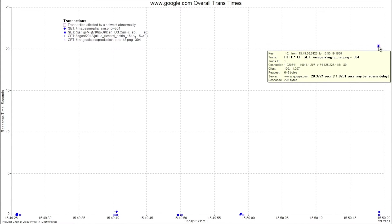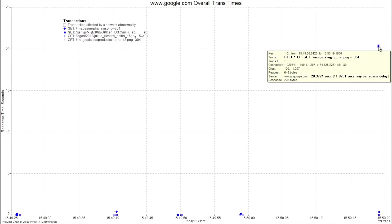As I mouse over that, you'll note that we got a 304 error returned, meaning to cache that locally or use the local copy, HTTP response code 304. There wasn't even any real data being sent back in this 20.3724 second transaction.